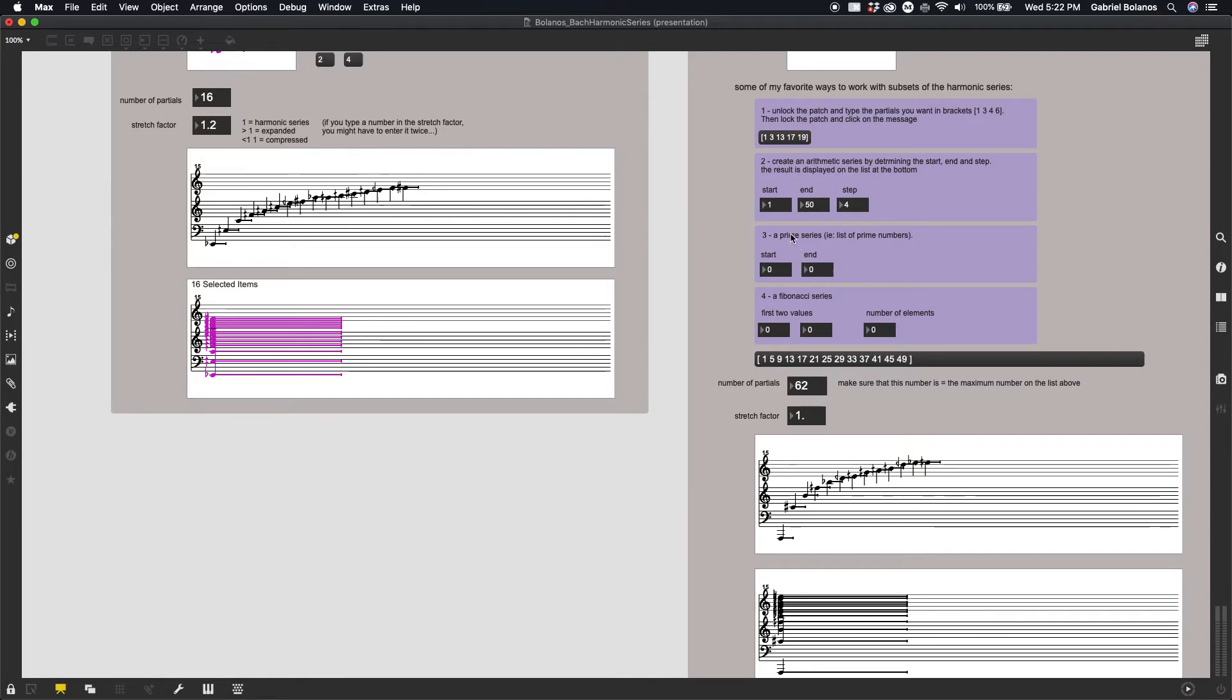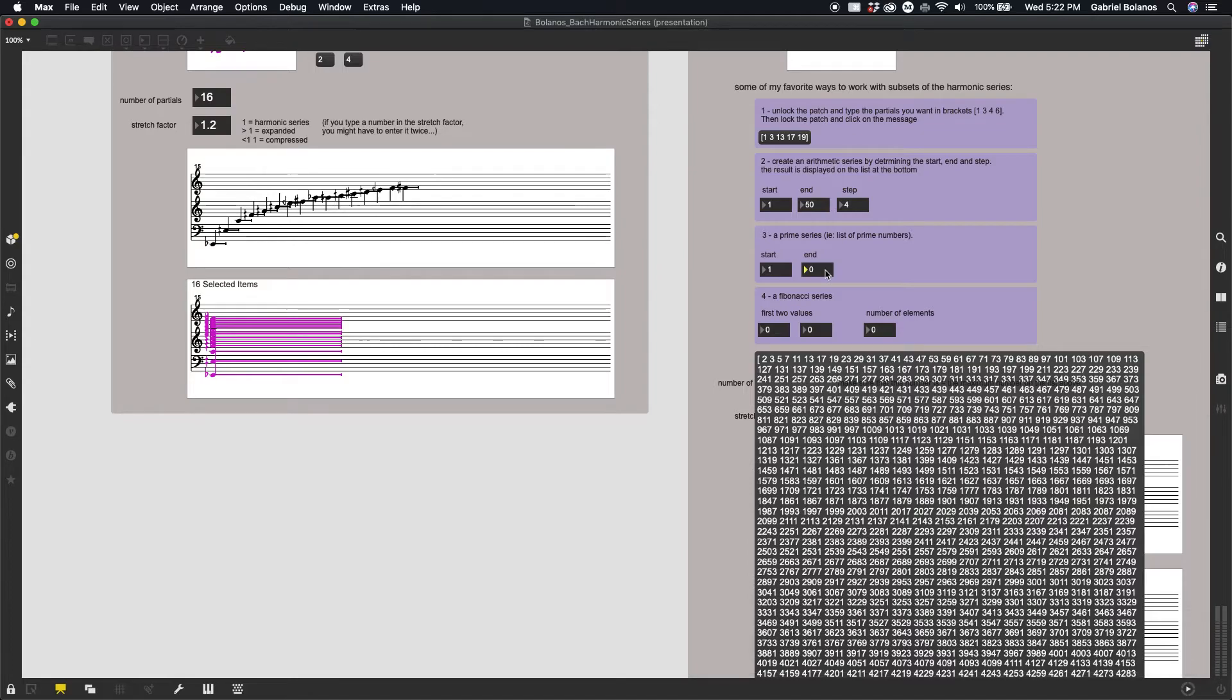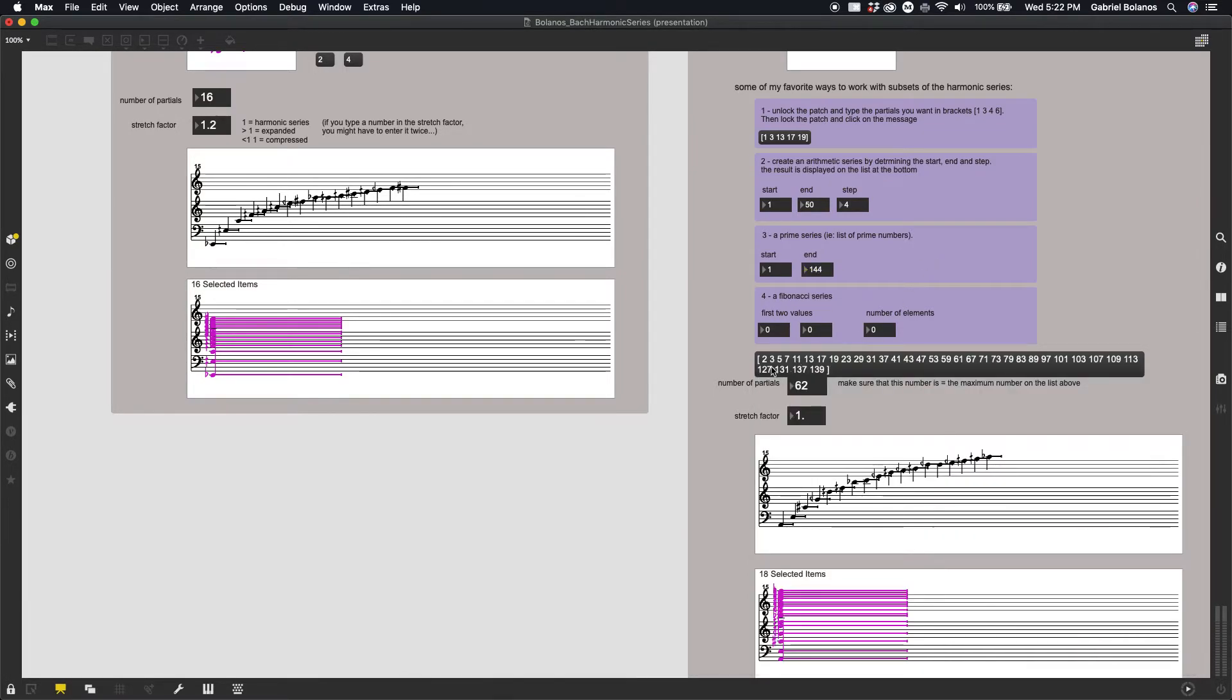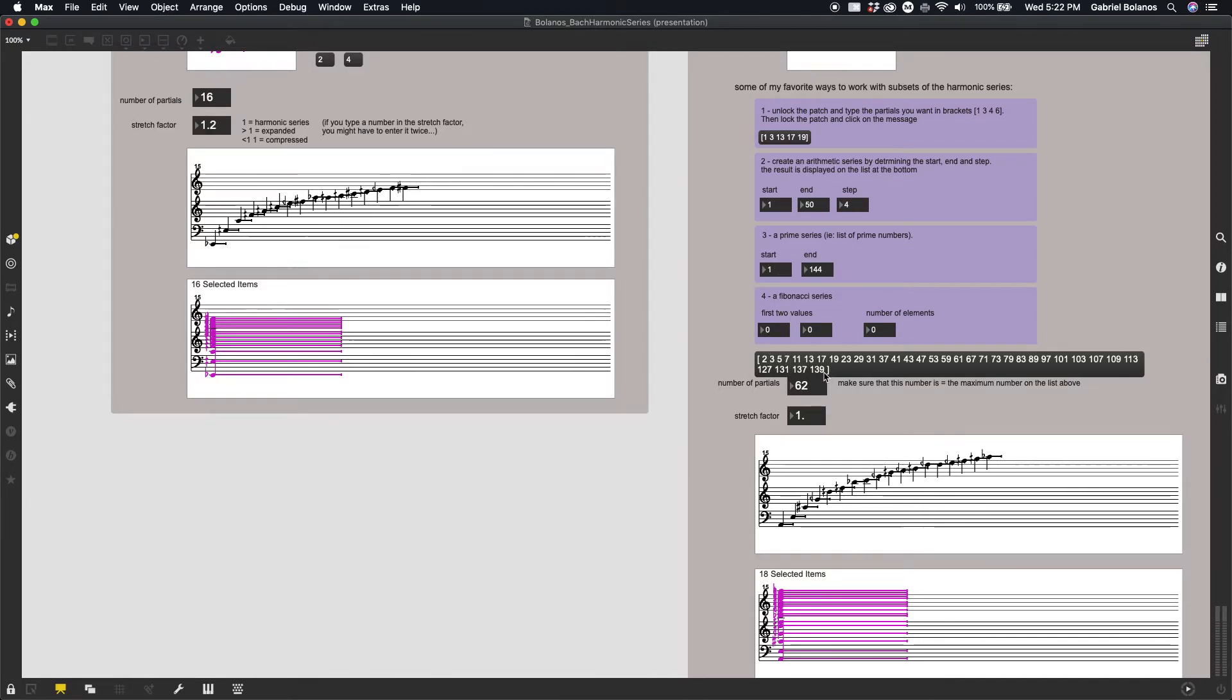One that's a little less common, but that I kind of enjoy, is working with prime numbers. So we can set our start point and our end value. And right here you see a list that gives you all the prime numbers between 1 and 144.